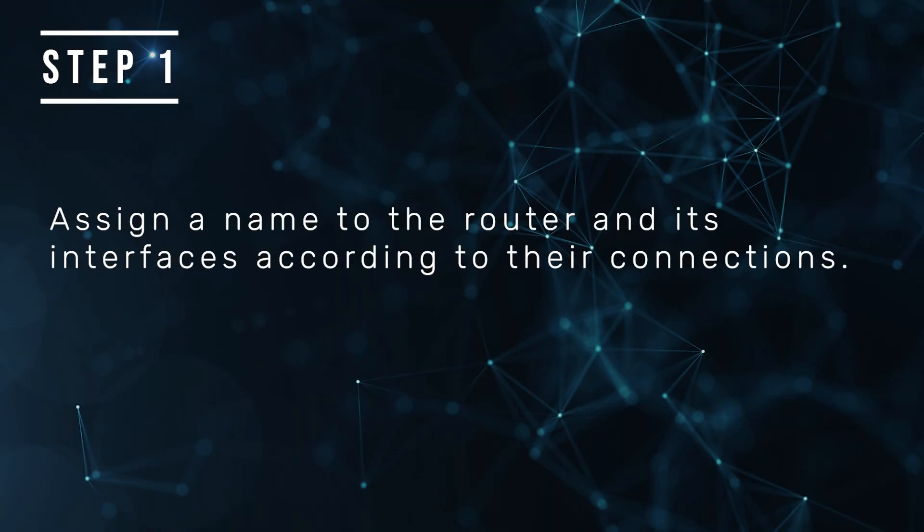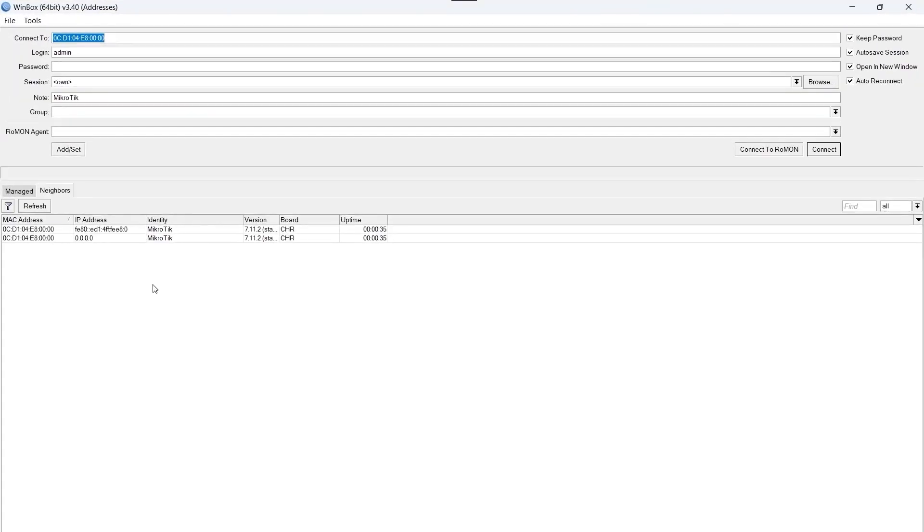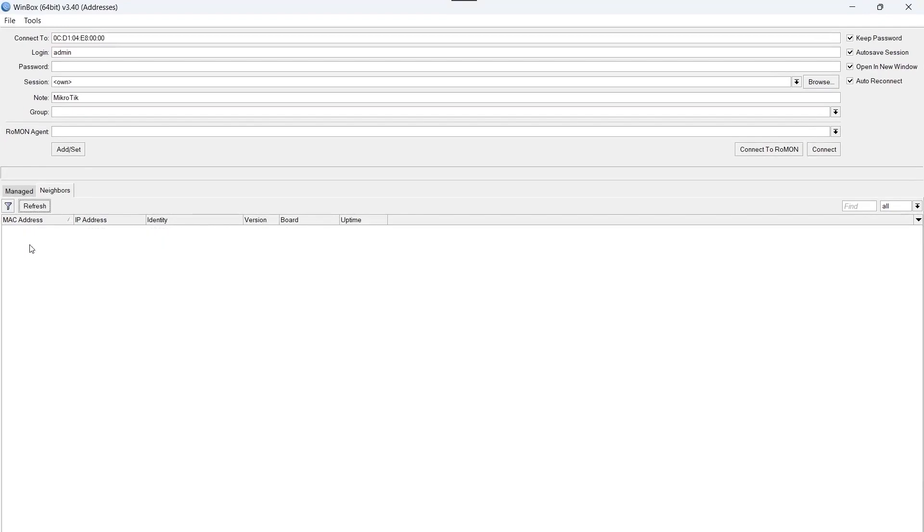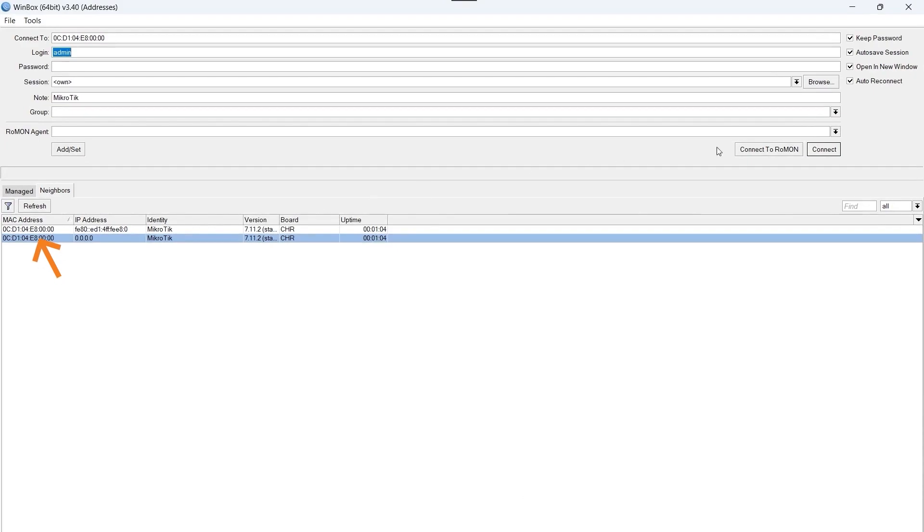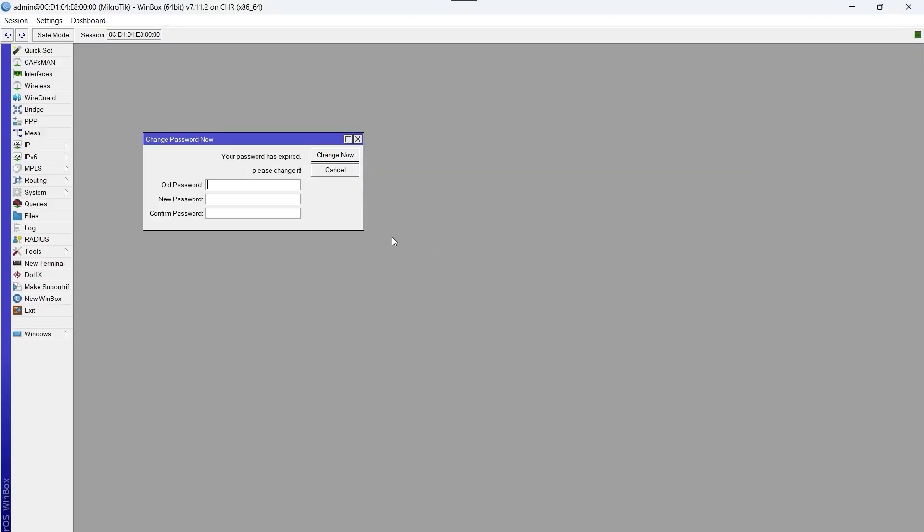Step number one, assign a name to the router and its interfaces according to their connections. To do this we're going to use the Winbox program, which allows us to access the router graphically. We select the MAC address of the router and we click on connect.